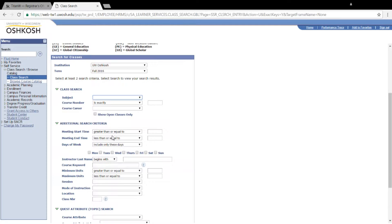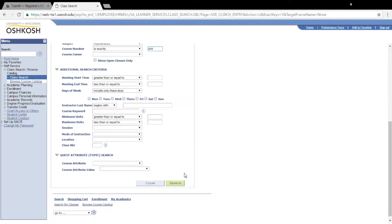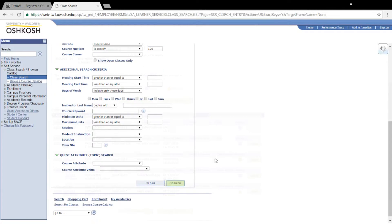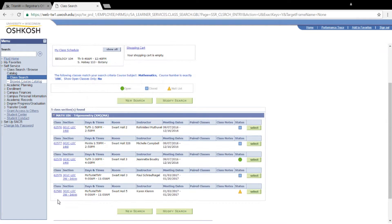I'm going to go ahead and search for my class — Mathematics 106 — and then click Search. As you can see, this Math 106 interim session is currently being waitlisted. That's what the yellow triangle means right here. So we can go ahead and click Select when we have the proper class.